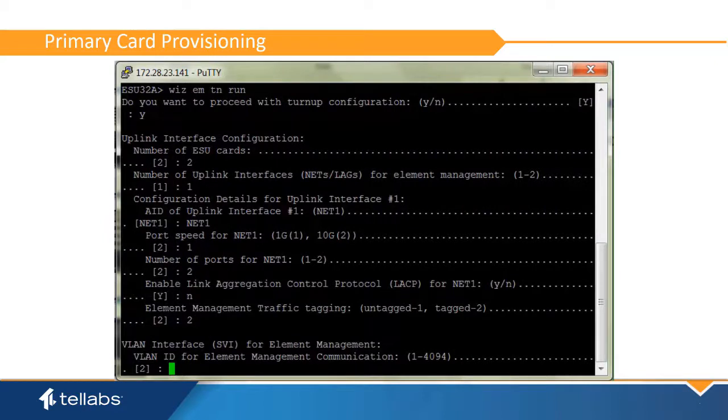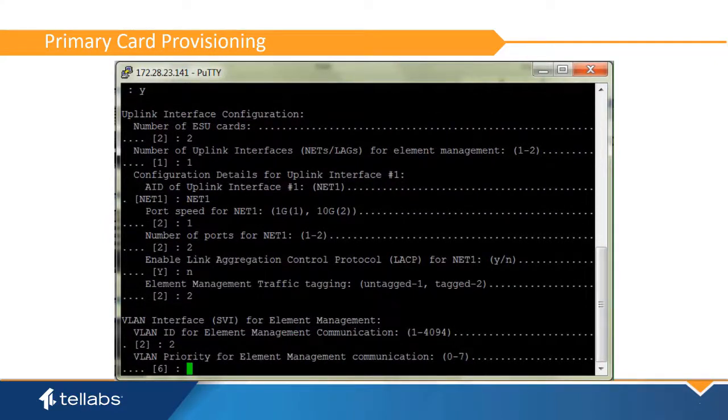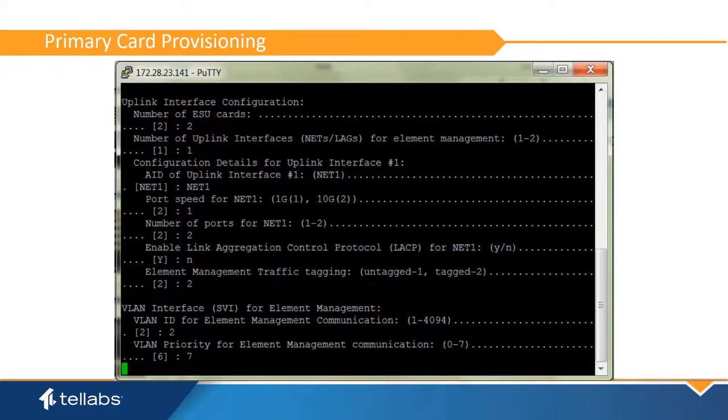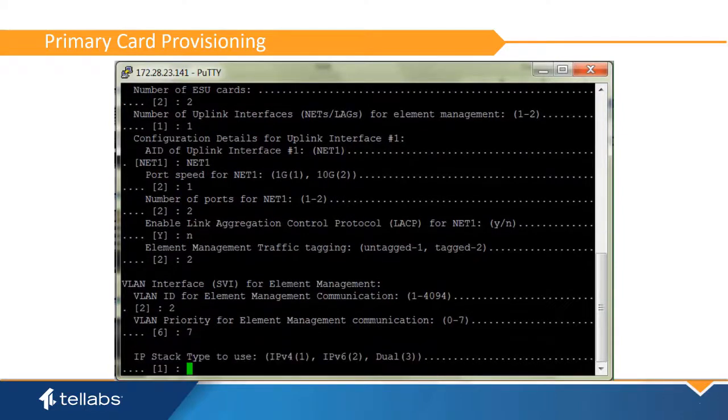Identify the VLAN for the element management communications. Identify the VLAN priority for the management.